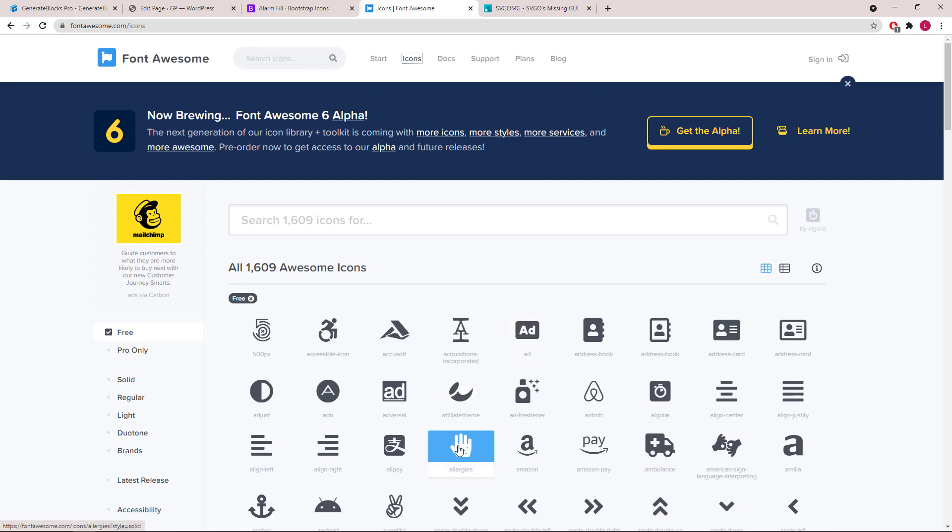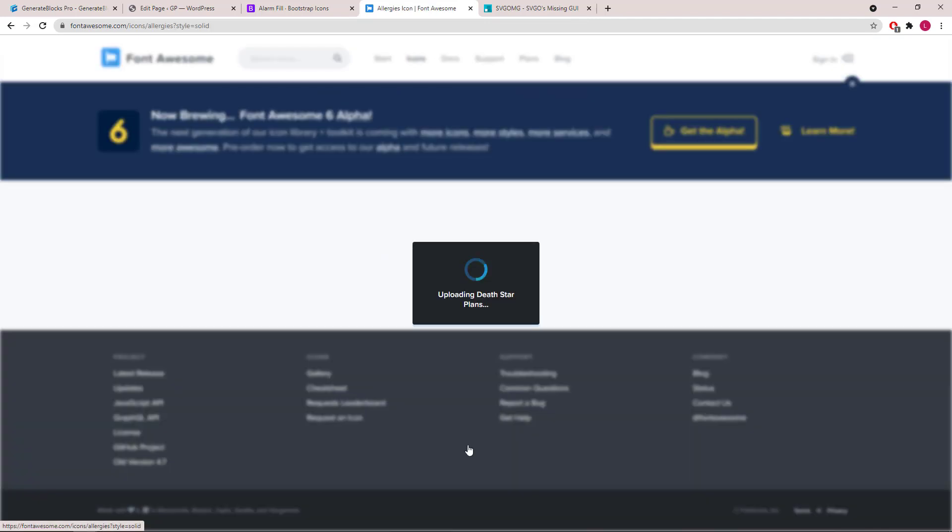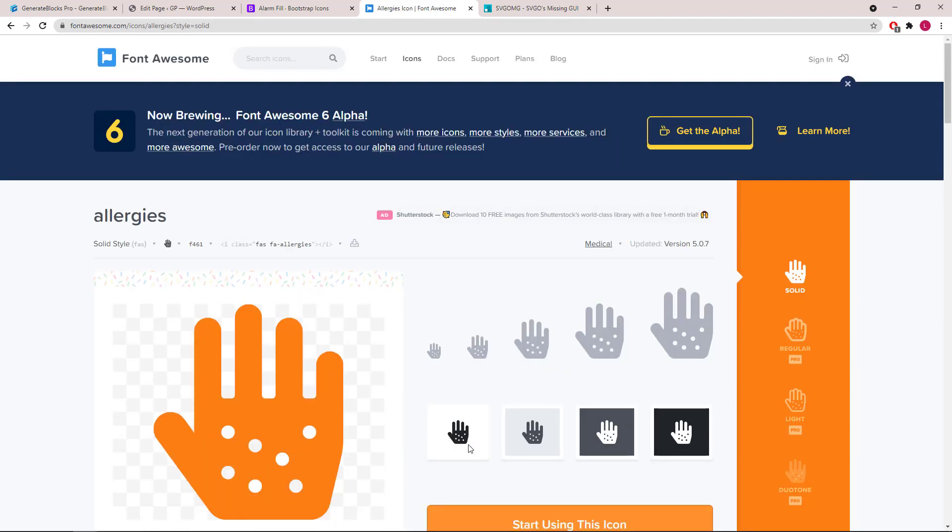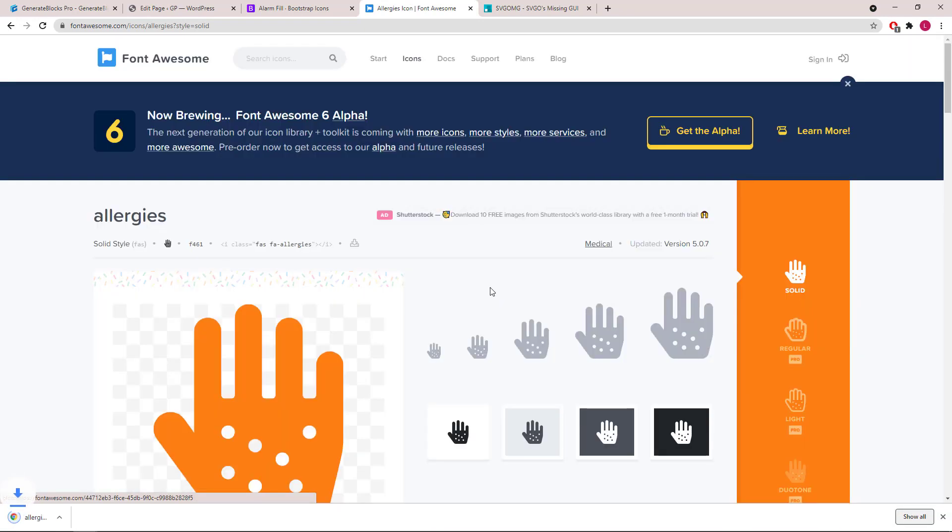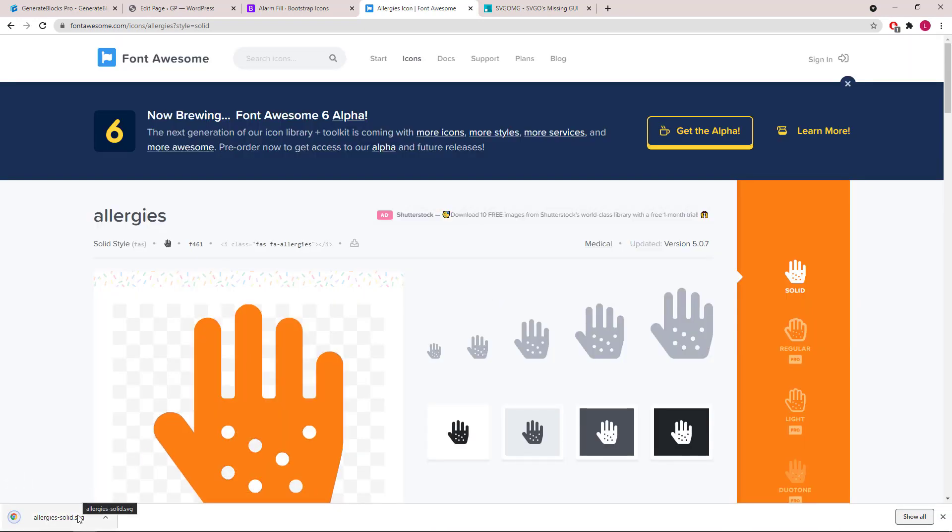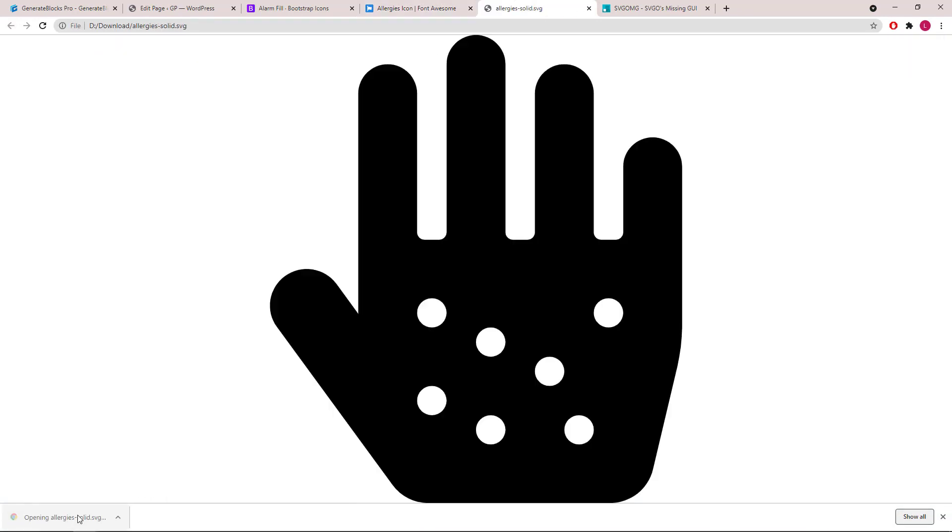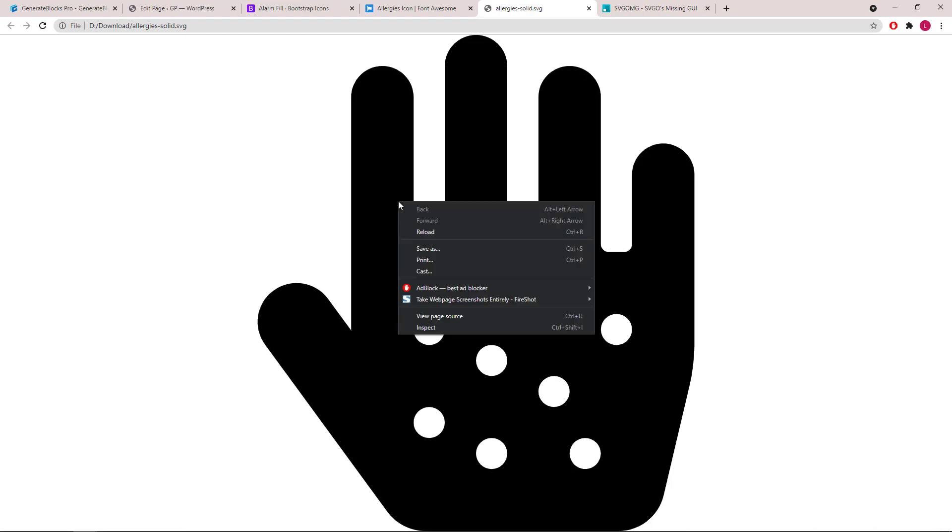Let's say we want to go with this one. First, we will download the SVG, take a look at the licensing, open up the file, right click, and View page source.